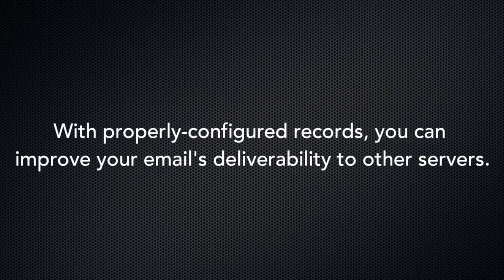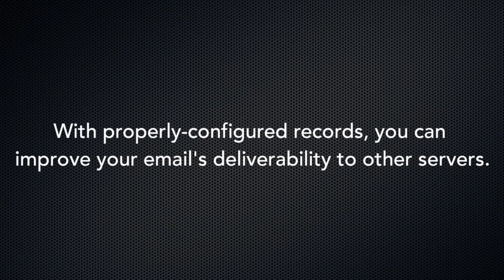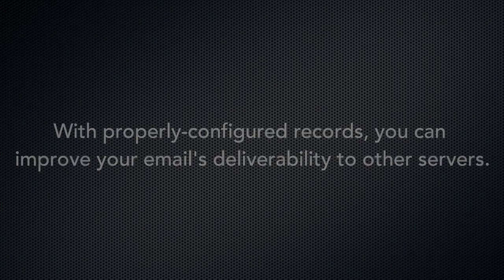When you properly configure your records, it improves the chances that your email is not treated as spam by other servers. Why don't we check out that new email deliverability interface?